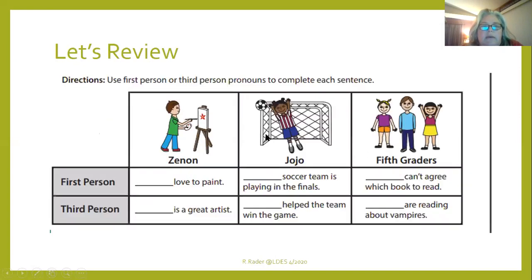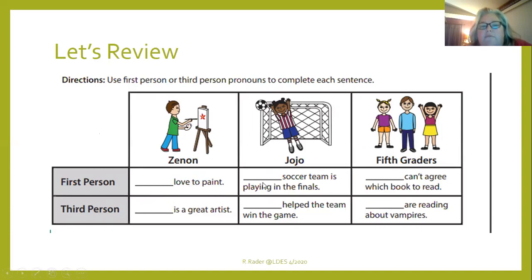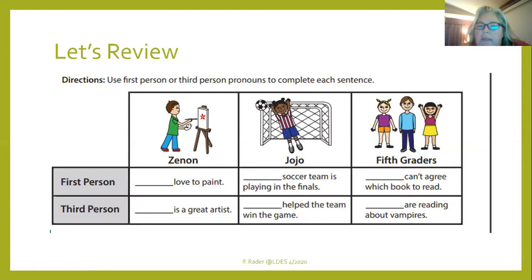As a review, let's use first person or third person pronouns to complete each sentence. For first person: blank love to paint — we would use 'I': I love to paint. The second one: blank soccer team is playing in the finals — first person would be 'my': My soccer team is playing in the finals. Last first person example: blank can't agree which book to read — that's 'we': We can't agree which book to read.